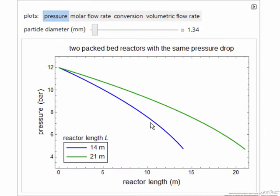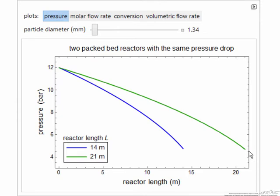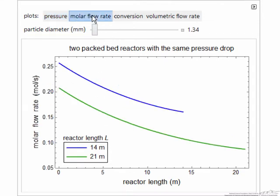Here's the interactive simulation. Showing first pressure: the feed pressure is the same for both reactors, and the outlet pressure is the same. To make the outlet pressures the same, we have to adjust the molar flow rate coming into the reactor.